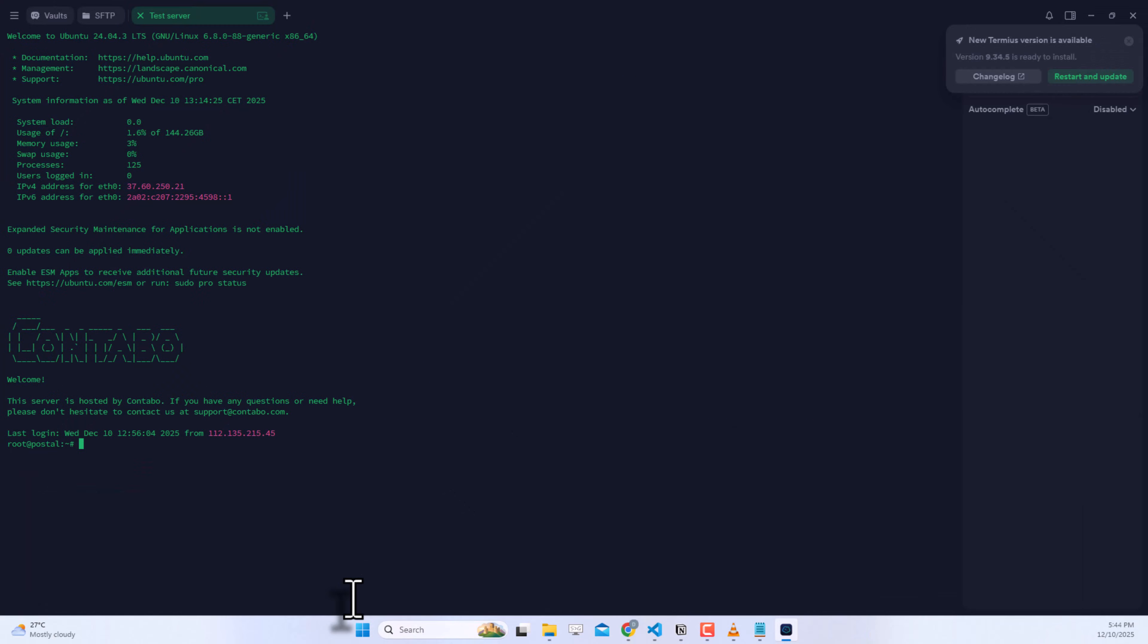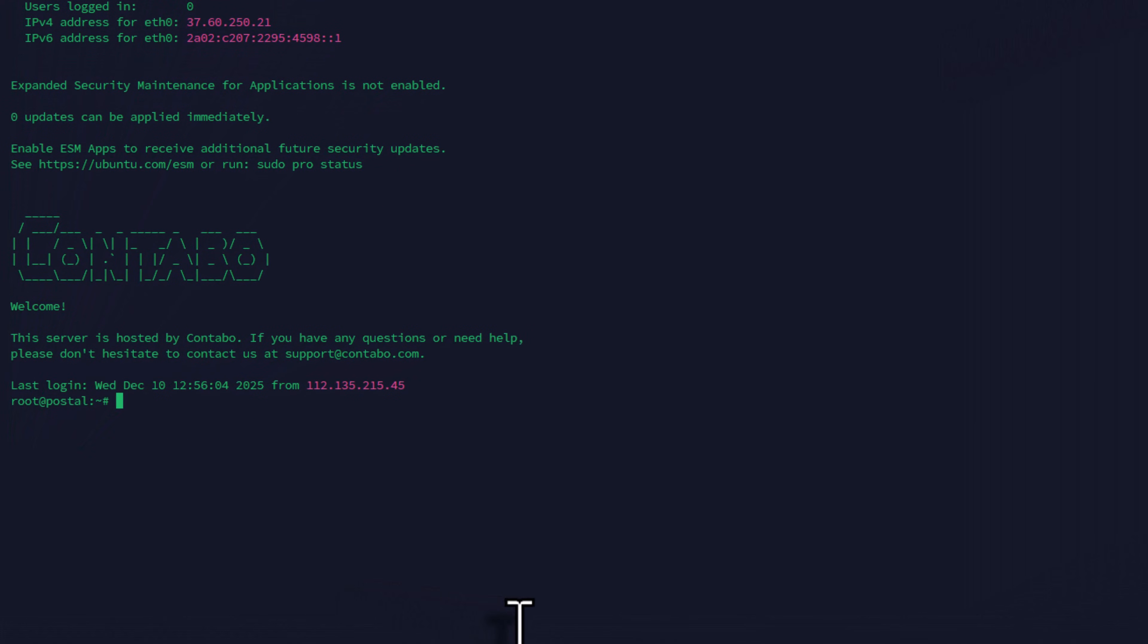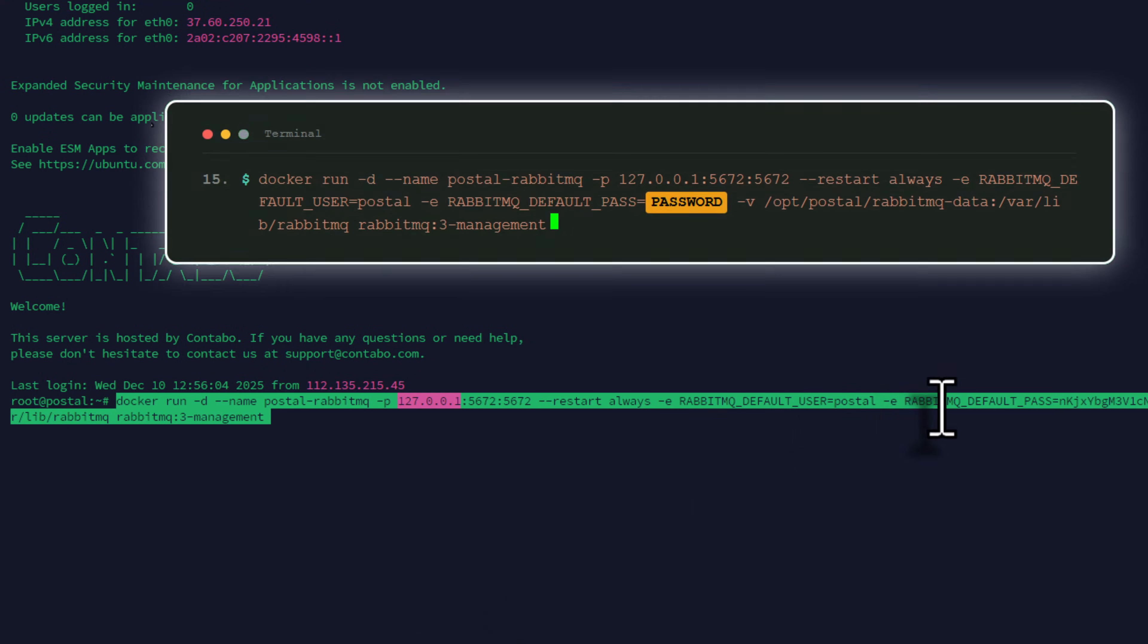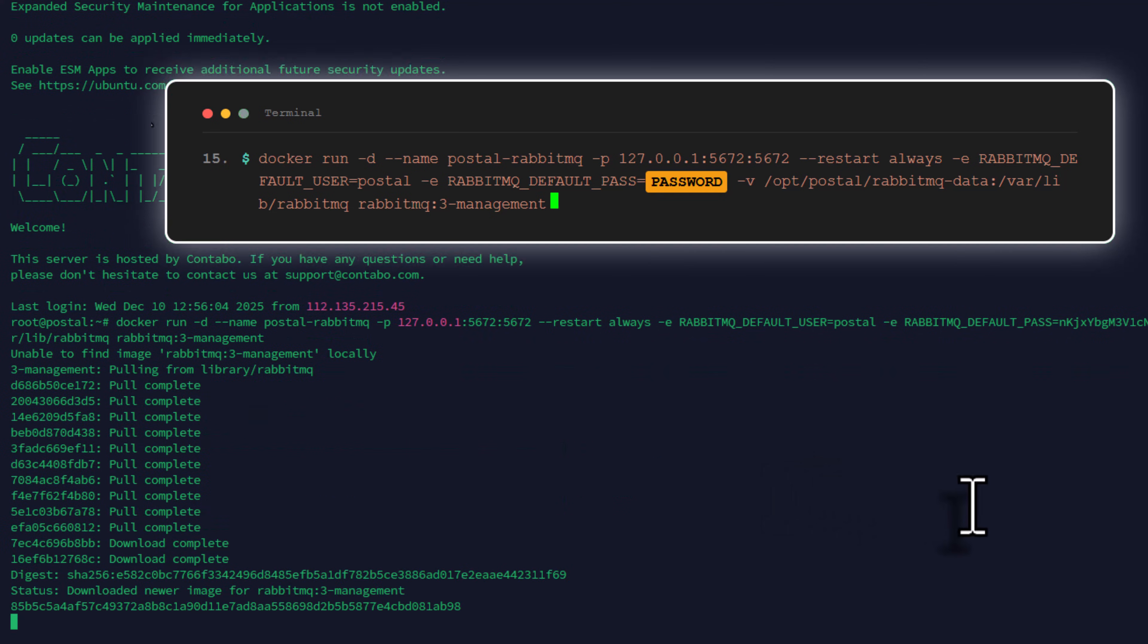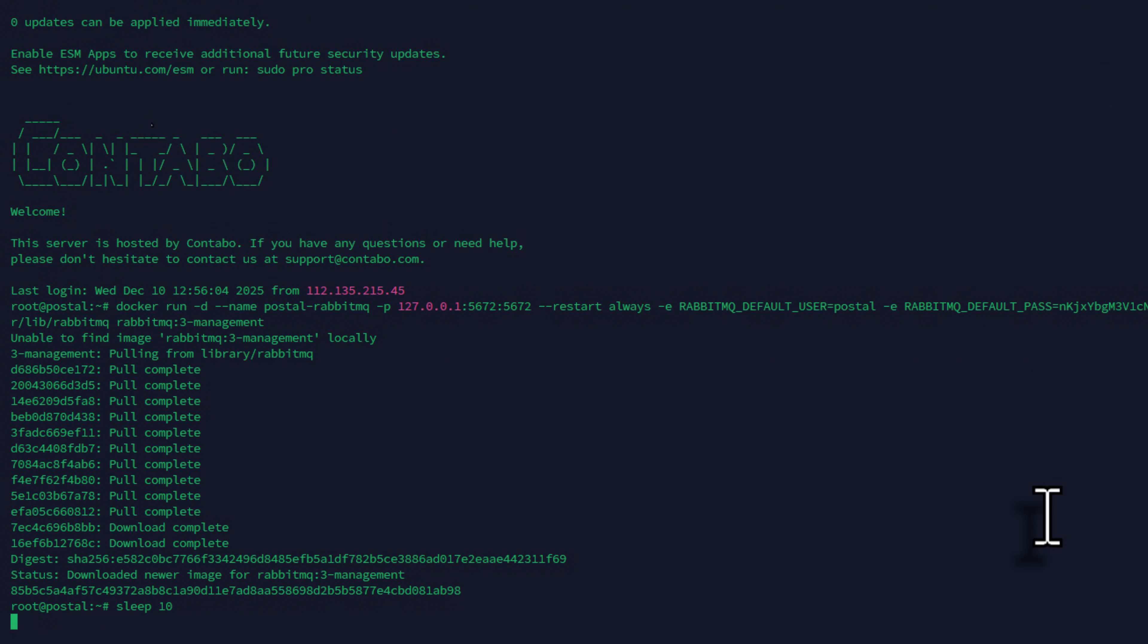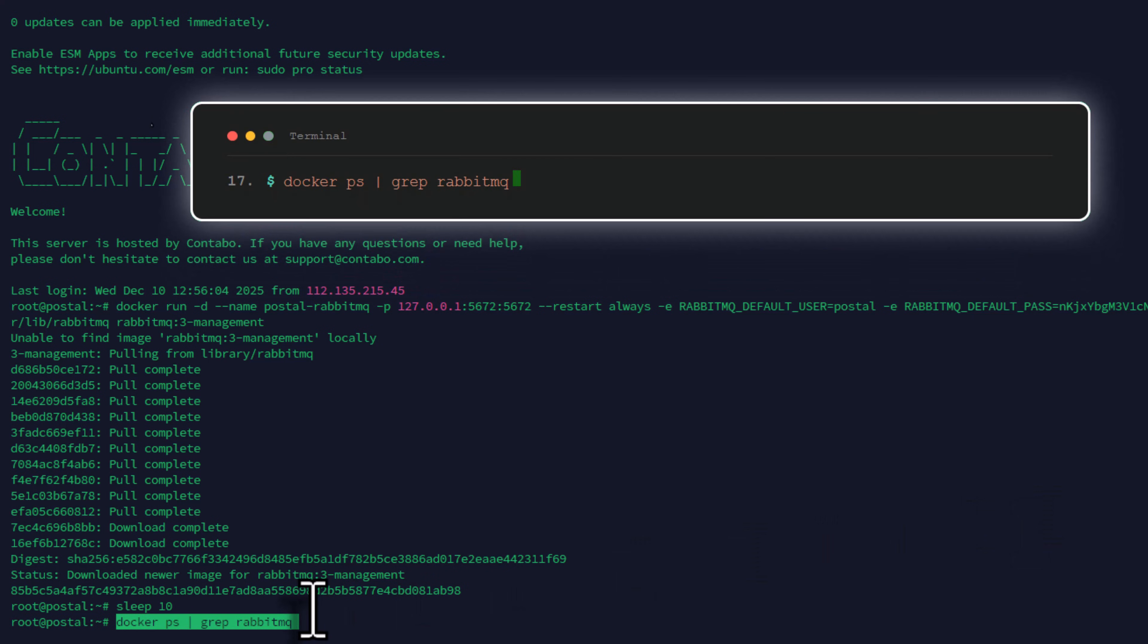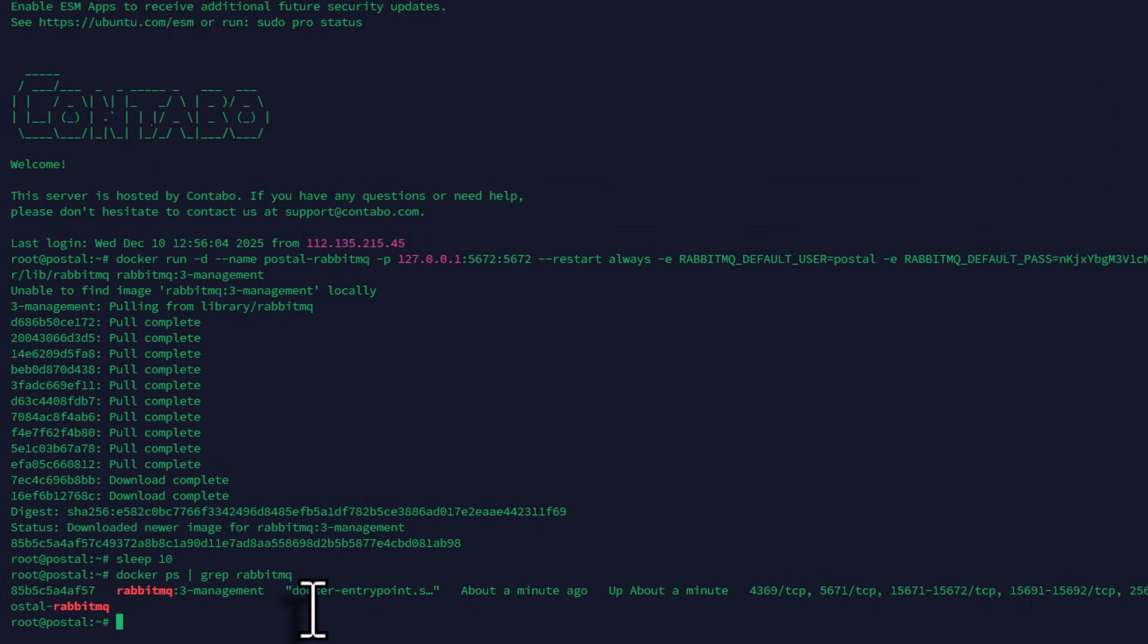Postal also needs RabbitMQ for message queuing. This is a critical component. Enter this command to run the RabbitMQ container. Again, use a strong password. Wait about 10 seconds for RabbitMQ to start. Verify RabbitMQ's running with this command. Perfect. Both MariaDB and RabbitMQ are running.